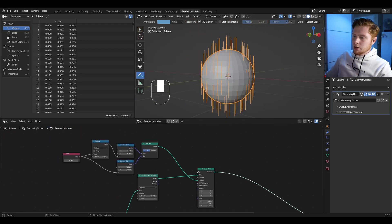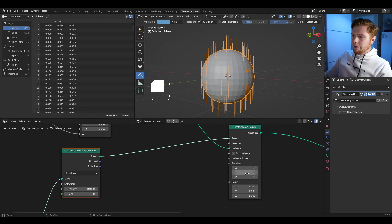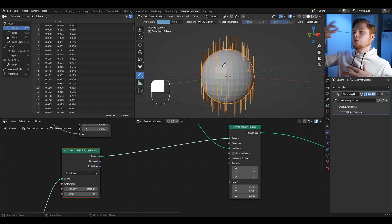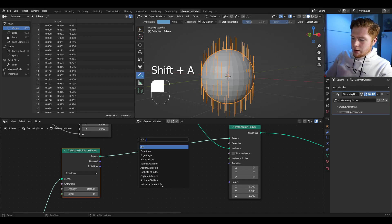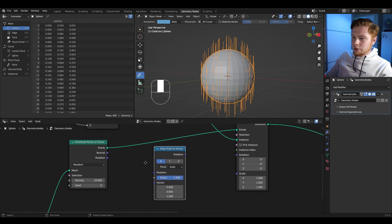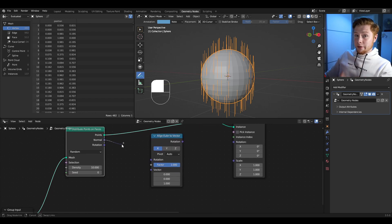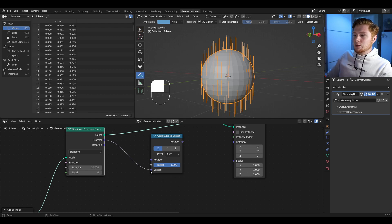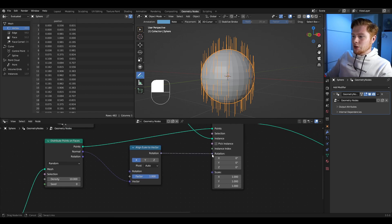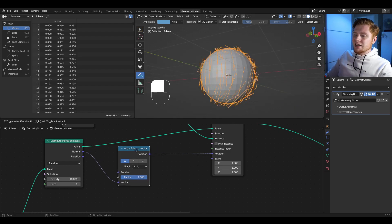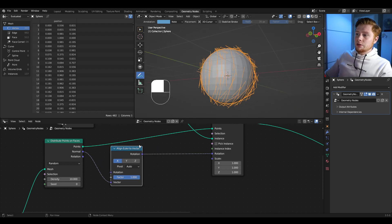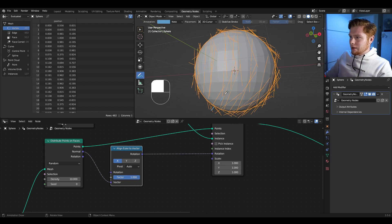Connect the join geometry again and take a look at what we have. I want to change the rotation of the instances so they go along the normal, so the curves look like they project outward. To do this, let's add in an align Euler to vector node, and in the vector we use the normal data of each point. Put that into the vector, then the rotation into the rotation, and you see that worked. Let's add a bit more randomization so we don't have a uniform flow.